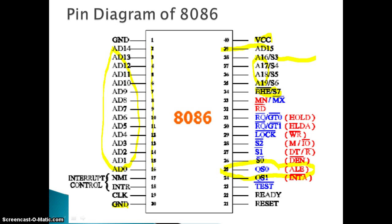BHE (Bus High Enable) is basically used to select memory banks, since the 8086 divides memory into even and odd addresses. M/IO bar is used to choose between minimum mode and maximum mode. RD is used to select the read signal. There are request and grant signals, a LOCK signal, and status signals that indicate the status of the queue or memory read/write operation. The QS (queue status) signals, TEST signal, and READY signal — used to communicate with DMA devices — correspond to HOLD and HLDA in minimum mode.